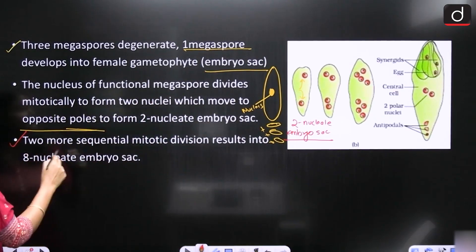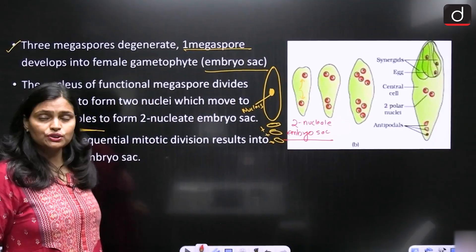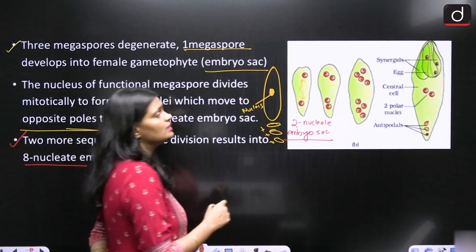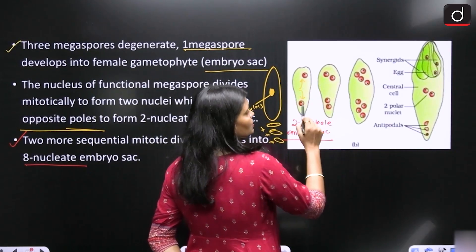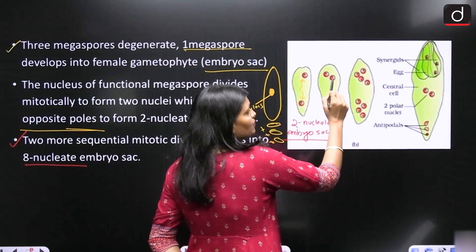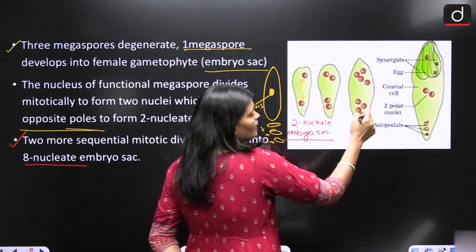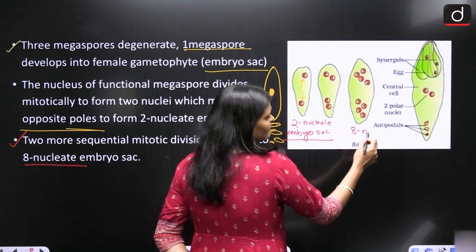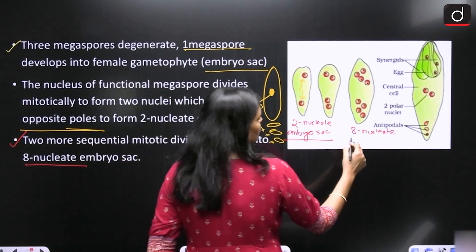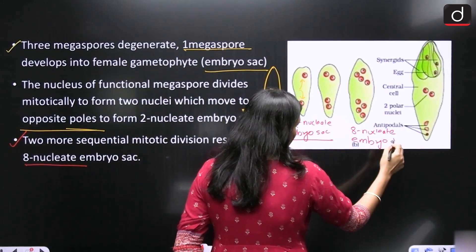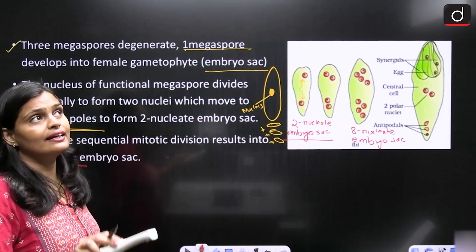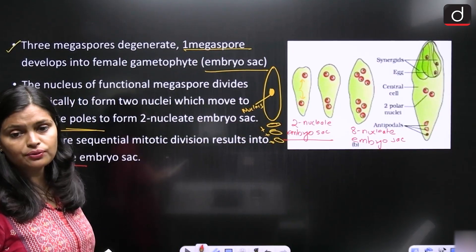Two more sequential mitotic divisions result in the 8-nucleate embryo sac. Each nucleus divides again — 2 becomes 4 on each side — giving you 4 nuclei at each pole, for a total of 8 nuclei. This stage is called the 8-nucleate embryo sac.